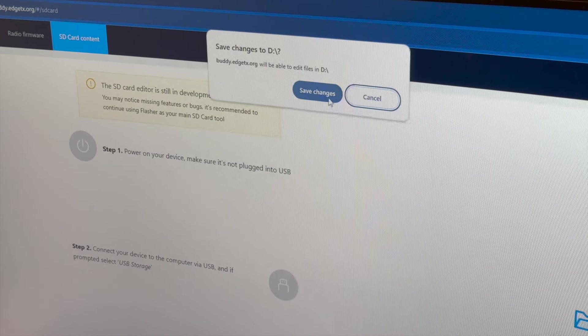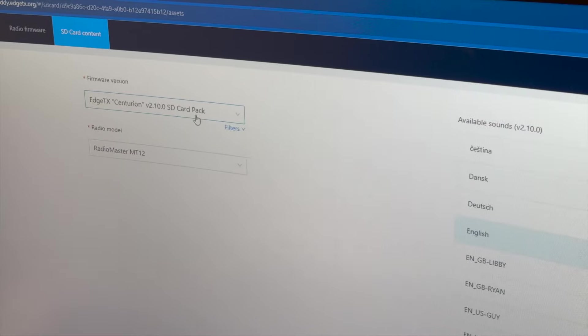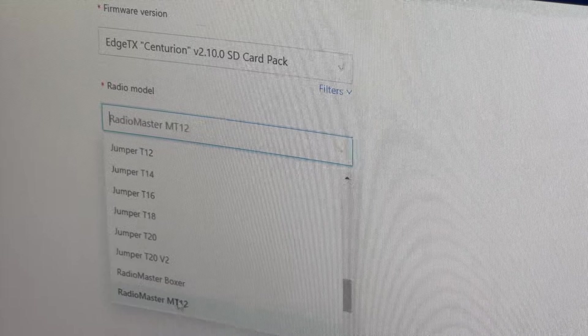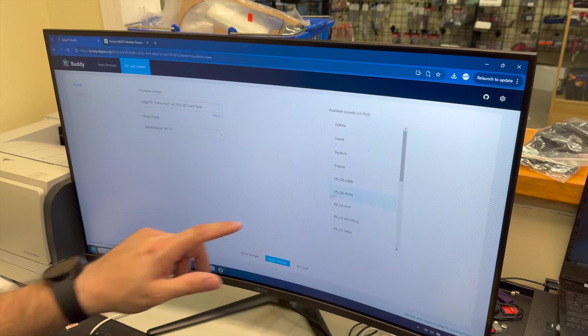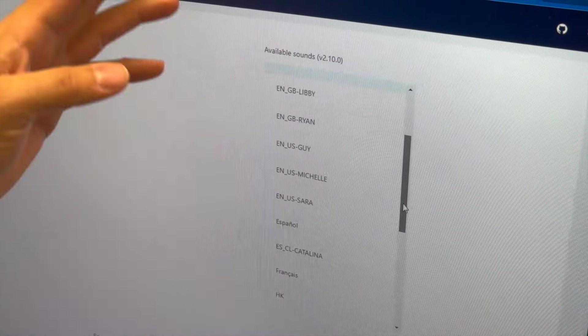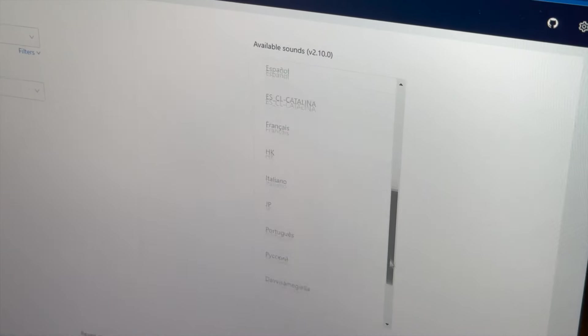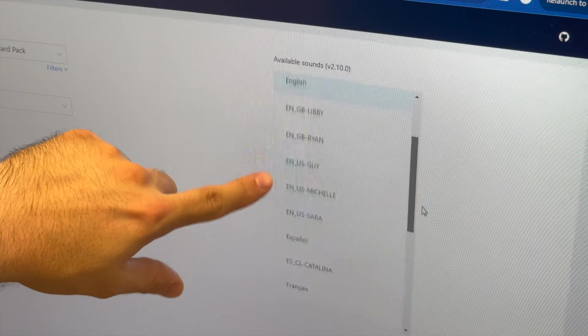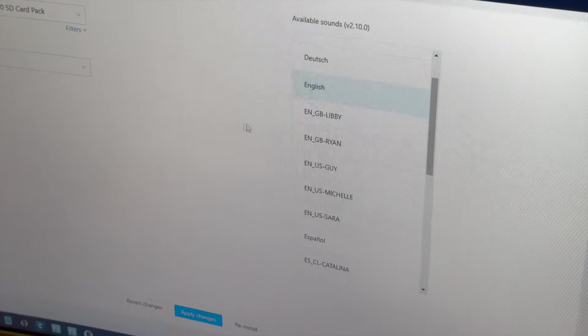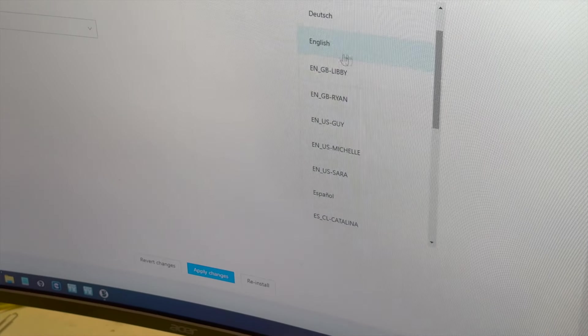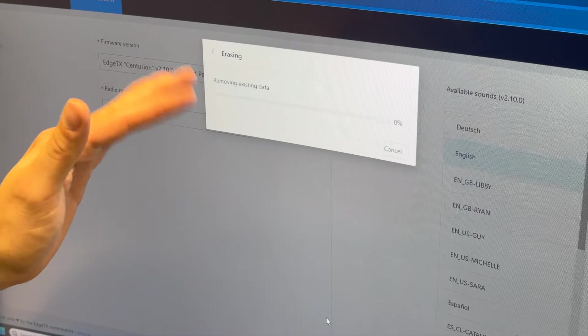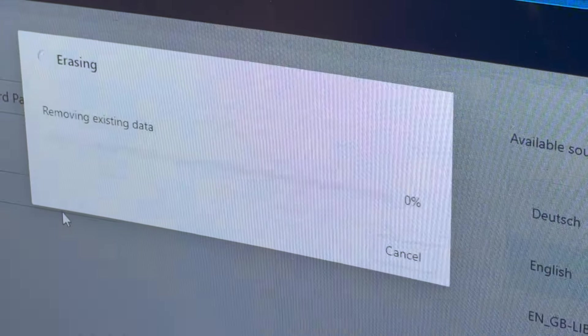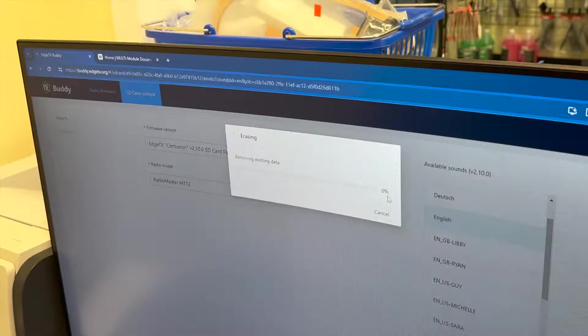View files. Yes. Save changes. Yes. And we're going to make sure the latest pack is version 2.1. And we have a RadioMaster MT-12. I'm going to select English. Now, make sure you have a couple of different options here. You got different foreign languages and stuff like that. Or native languages to you. But English, there's a couple of different variations in English from Libby, Ryan, Guy, Michelle, and Sarah. We're just going to select the standard one, but make sure it is highlighted. If it's not highlighted, it won't flash. So, you make sure it's highlighted. Then click Apply Changes. And then it's going to take a few minutes to remove unnecessary files on the radio, on the SD card. And then it'll start loading.